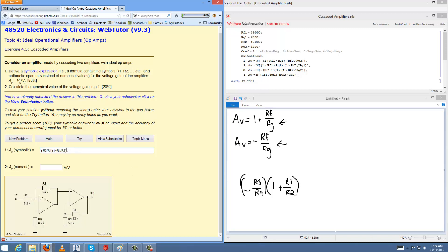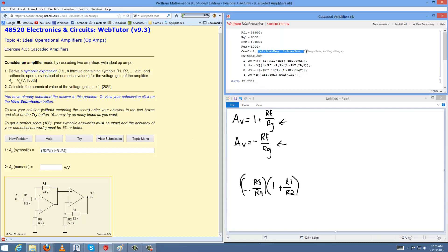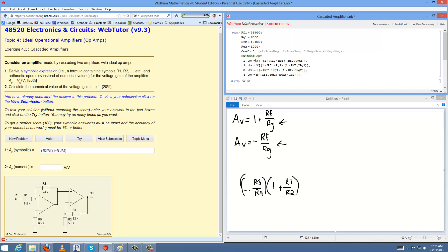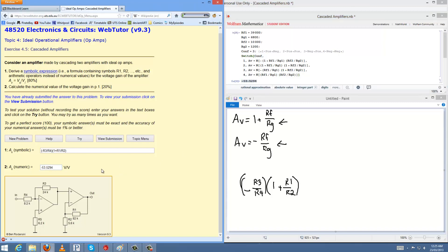And now, once we have our equation here, we've identified which one goes negative or positive. We check our Mathematica file — that's number 3. We choose number 3 so that the switch can choose the correct equation for it. And then we fold this. And negative 53.5294 should be our volts per volt.